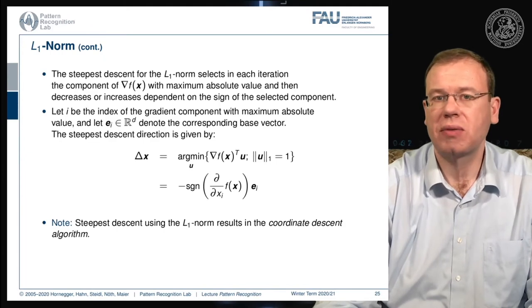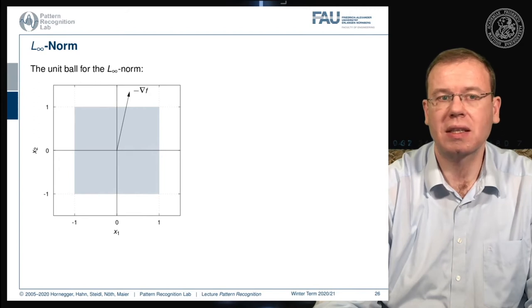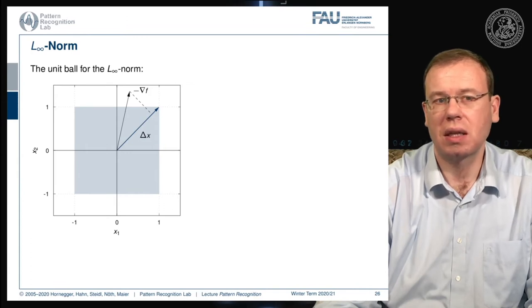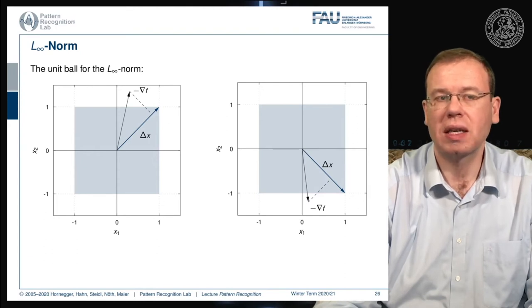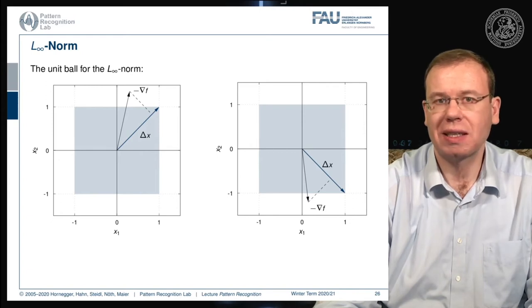What happens with other norms? For the maximum norm, the unit ball is a square. The direction of maximum projection of the negative gradient lies along a corner of that square. In another example, we again find the maximum projection at a corner. With maximum norms, the update directions combine several coordinates, resulting in different update behavior.